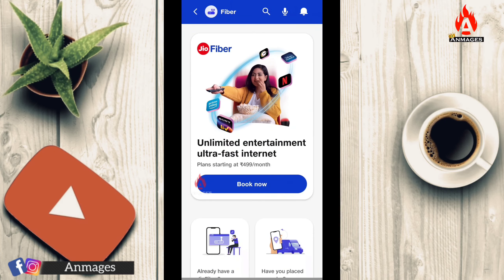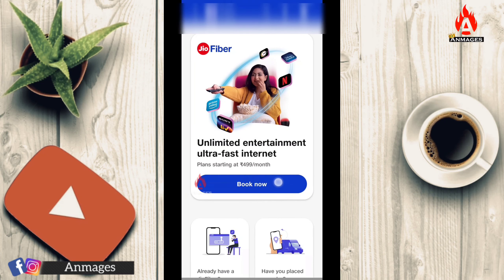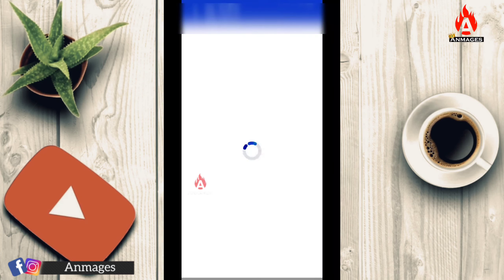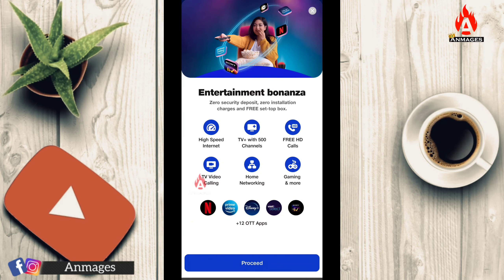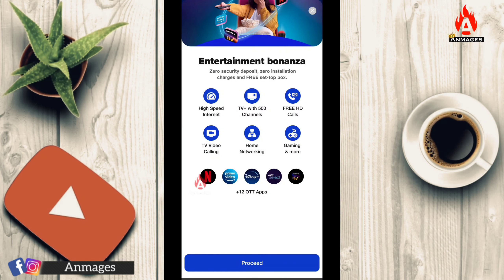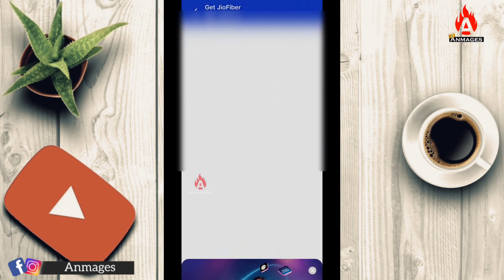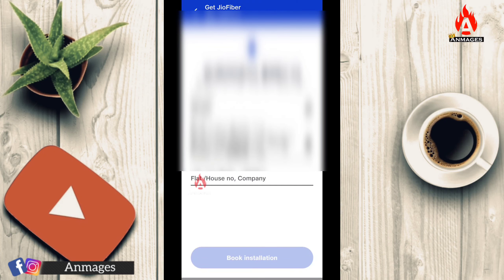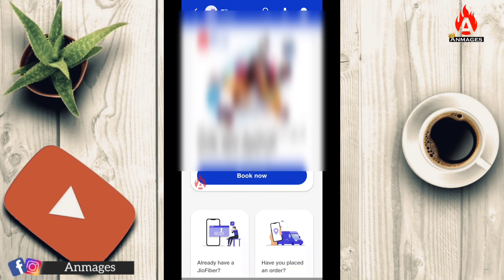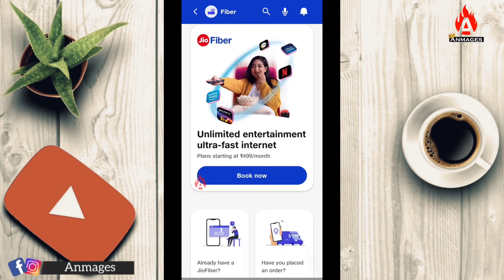If you have a Jio Fiber new connection, you can request an ultra-fast unlimited entertainment plan. Click Book Now, choose your entertainment bonus, proceed, enter your pin code, and contact the installation team to book the installation.